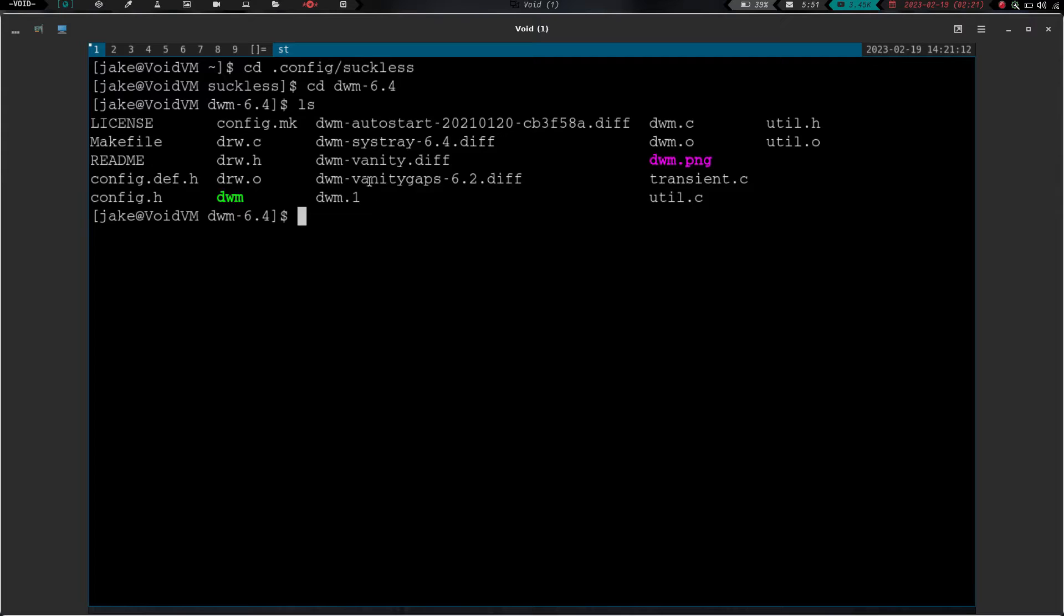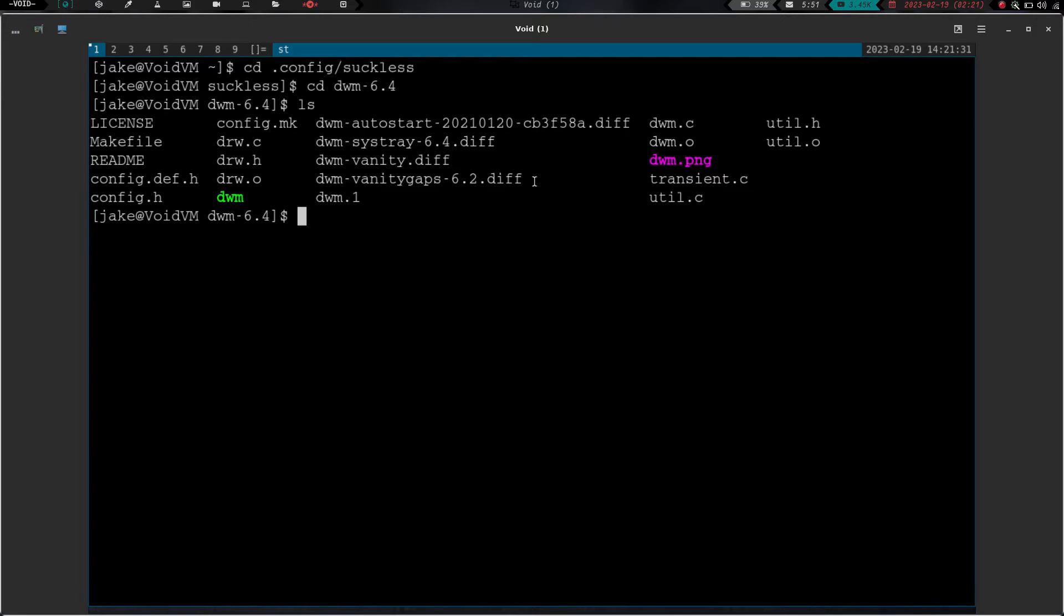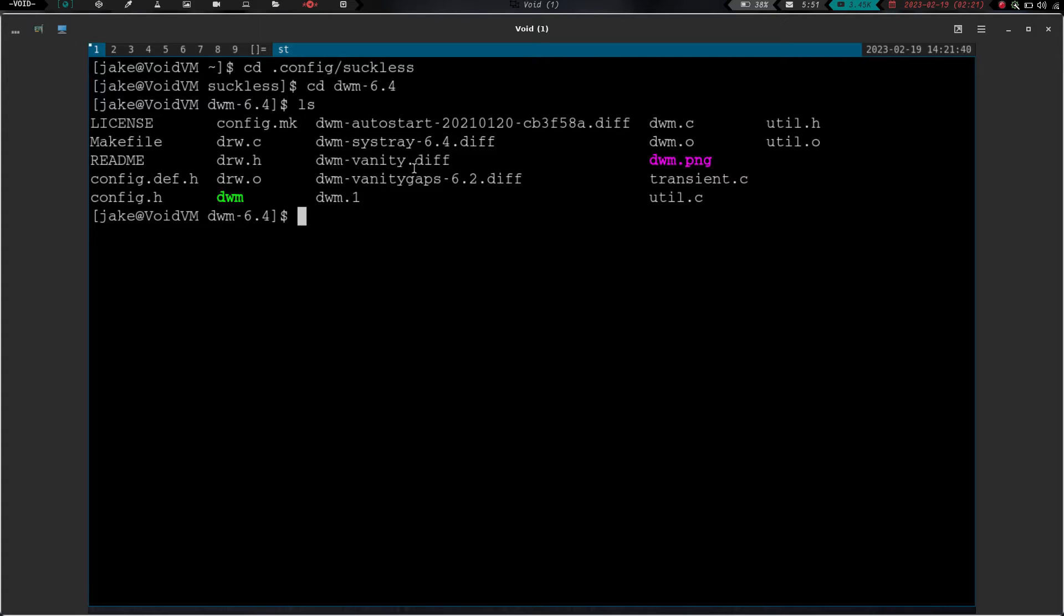And you can see I have two different patches right here. I have dwm vanity.diff and I have dwm vanity gaps-6.2.diff. This one here is directly from his repo. This one here is from the suckless.org website in their patches. I don't know that there's a whole lot of difference between the two. I didn't actually sit through and read line for line. They're both really long. I did attempt to install both of them. They both failed basically the exact same way. So let's just go ahead and try and install one of them and see what we're doing.